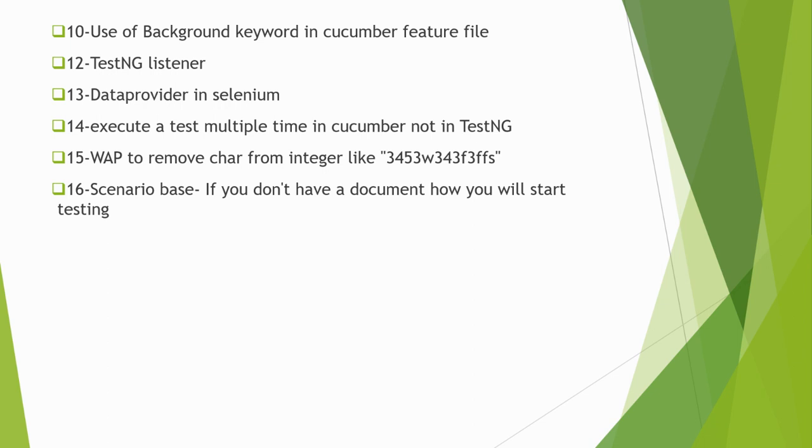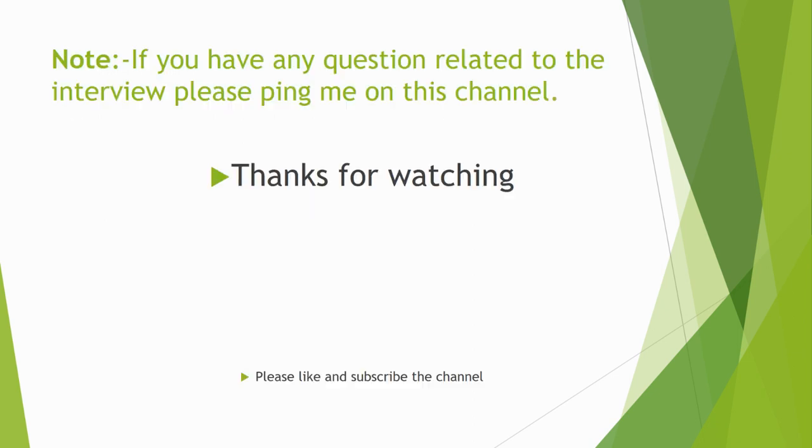So this is all about the second round of Infosys technical interview for automation testing. Thank you for watching. If you have any questions related to these interview questions, please ping me on this channel. If you like this video, please hit the like button and subscribe to the channel. Thank you for watching, happy testing.